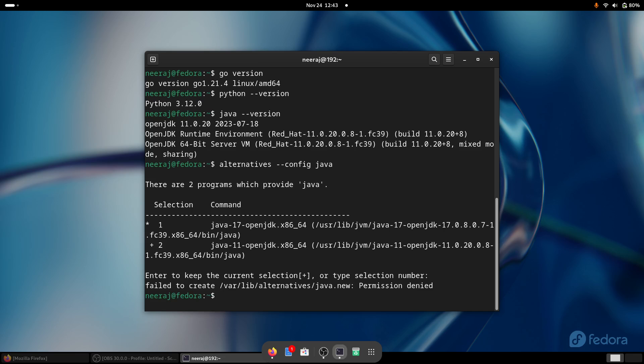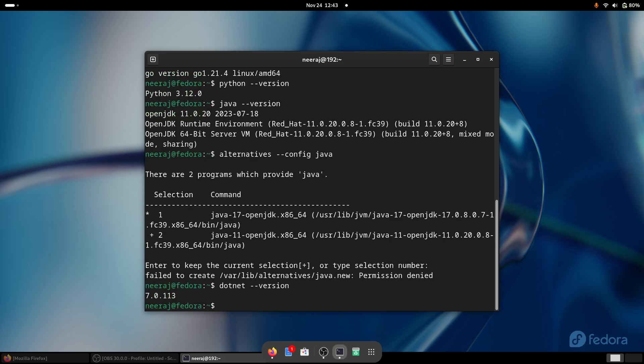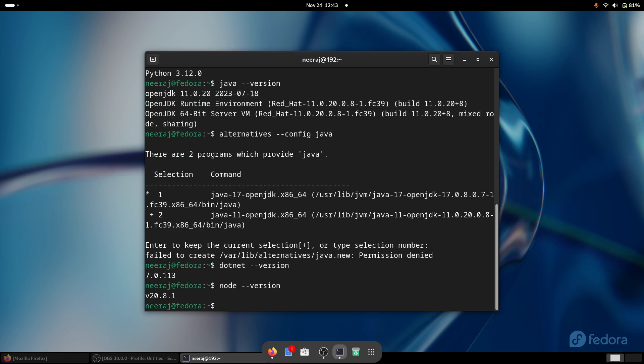And besides that, .NET also runs very nice and very fine. So I installed .NET 7 and likewise, I use NodeJS as well. So that also comes with the latest one at 20.81. So this is pretty good. And I really liked it.